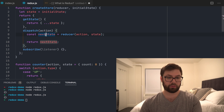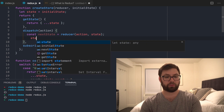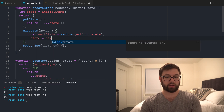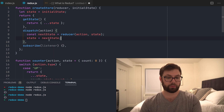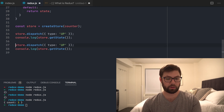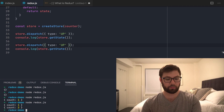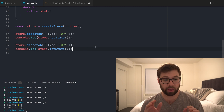The issue is that nextState needs to actually be applied — I need to set state = nextState and not return anything from dispatch. After saving that, we have count equals one. I can dispatch again with 'up' and now we have one and two. Dispatching correctly works.